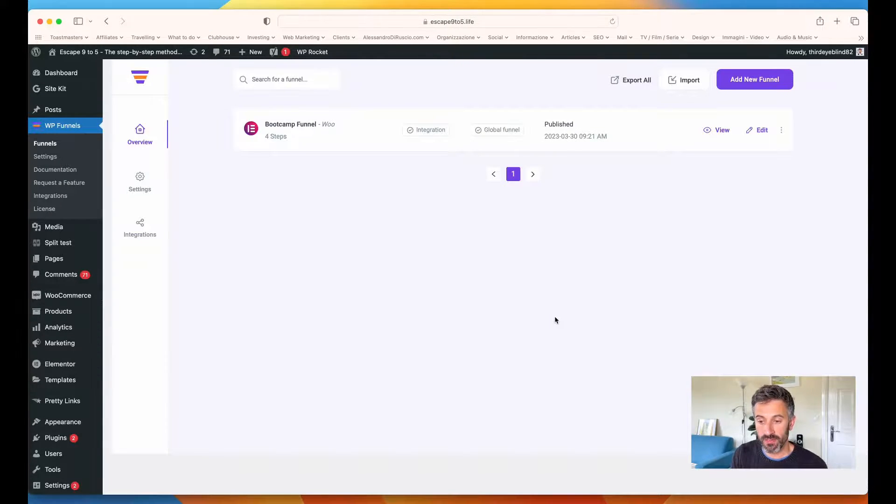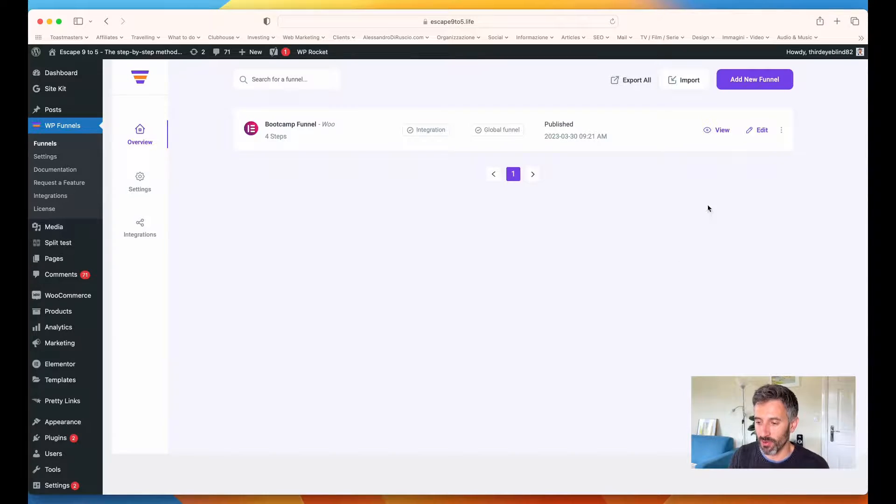I'm going to show you how to combine WP Funnels with Elementor to have an entire system that will allow you to create all the funnels you want without sweating too much. Before I move to my screen, I want you to subscribe to this channel — click the red button below and then click the bell so you'll receive a notification every time I post a new video. Let's get on my screen and see how WP Funnels works.